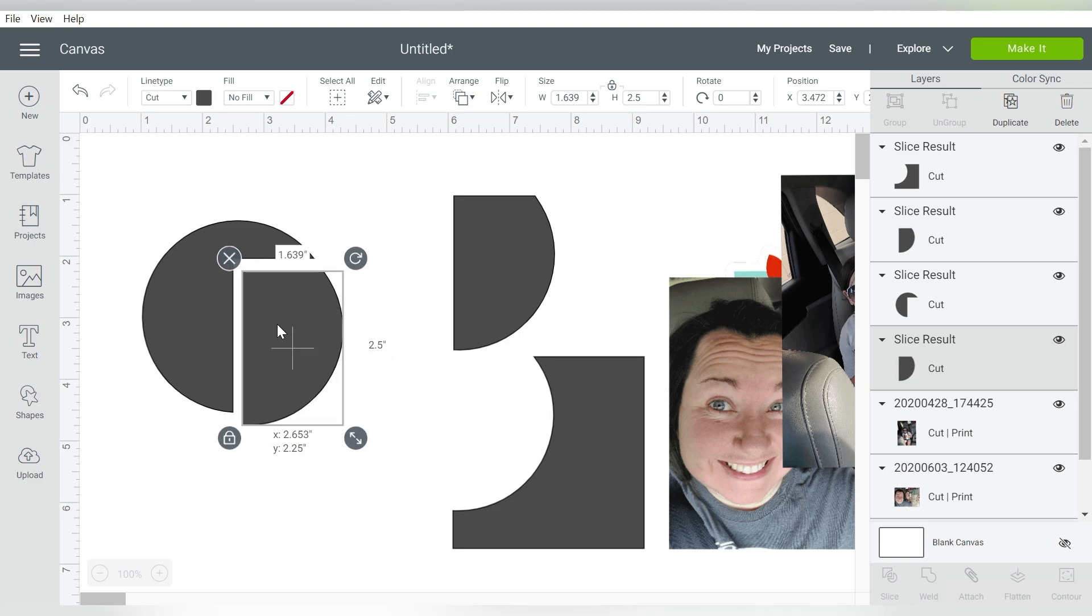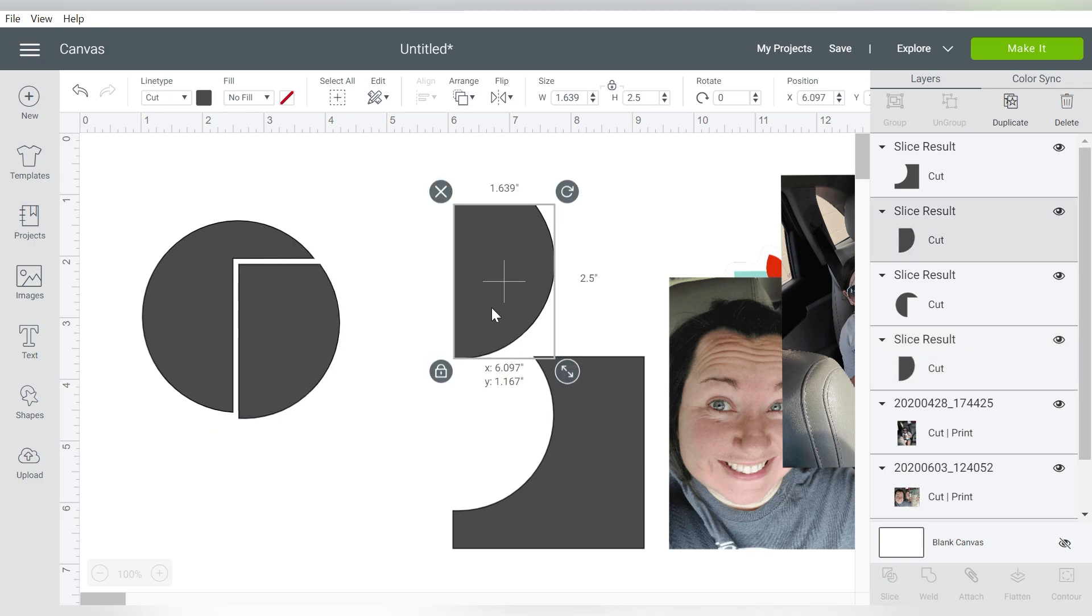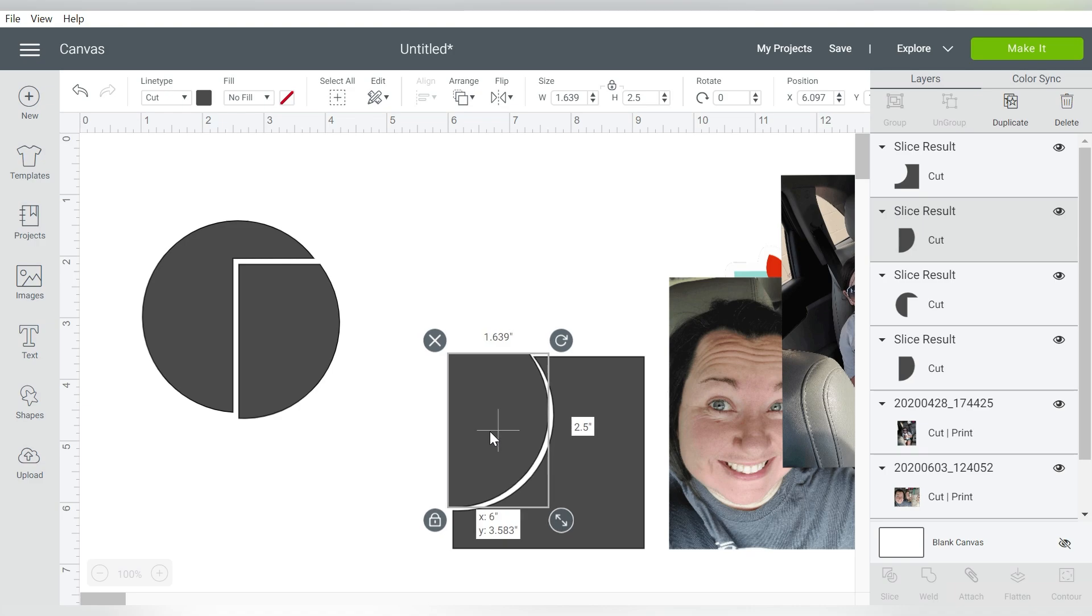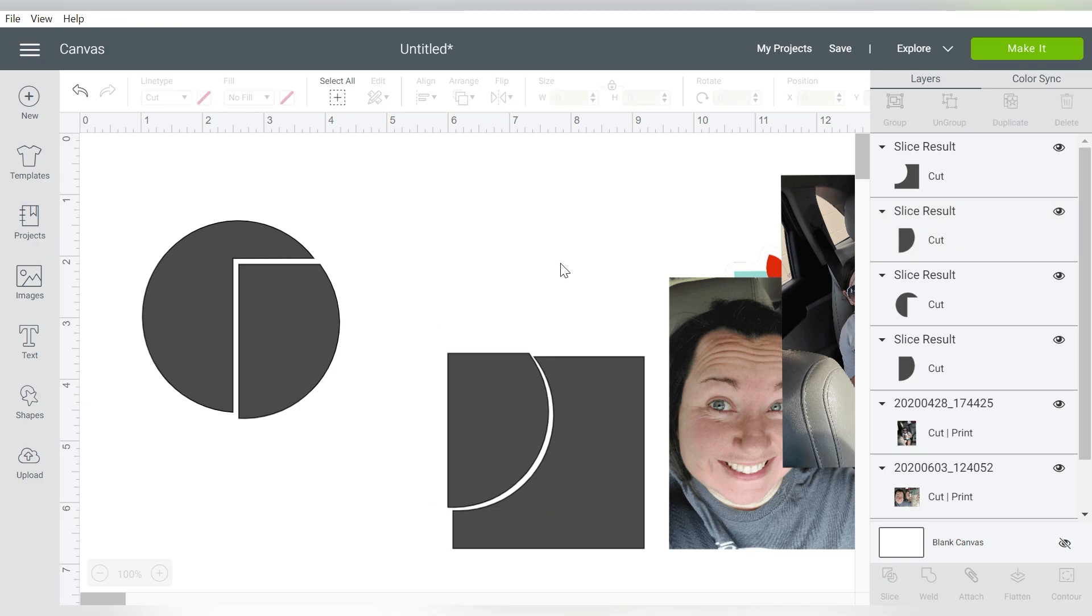Okay, so you can see it split the circle, and then it also split the square. So that is the very basics of what the Slice does. And that's what makes it so versatile, because you can use it in a multitude of ways.